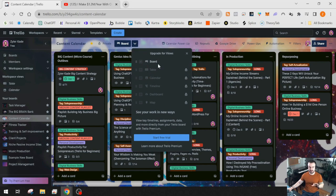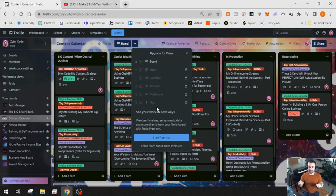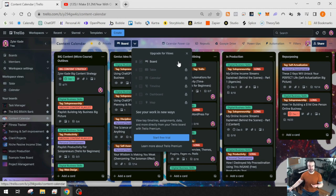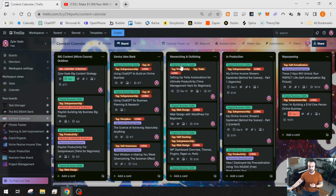For example, map view is useful if you have location-based cards — like multiple food trucks going to different locations on different days — it would show cards on a map. I use the calendar power-up because I have the free version and can't get the built-in calendar view. Once you add it, it creates a little tab at the top. If you add due dates to cards, you'll start to see those on your calendar.